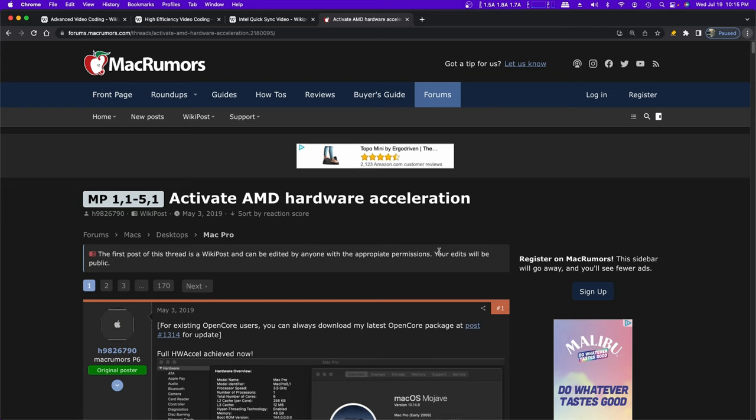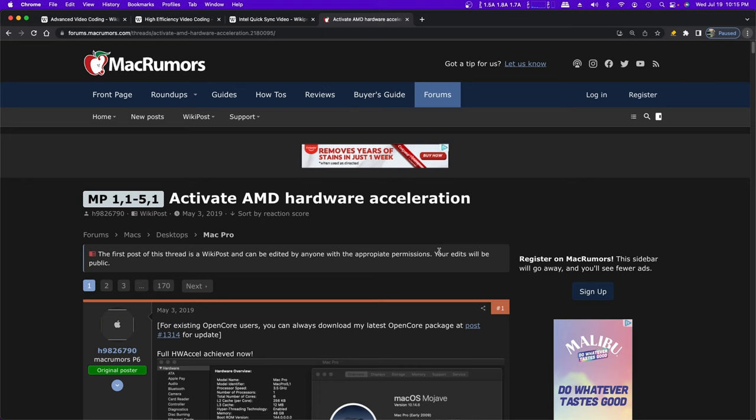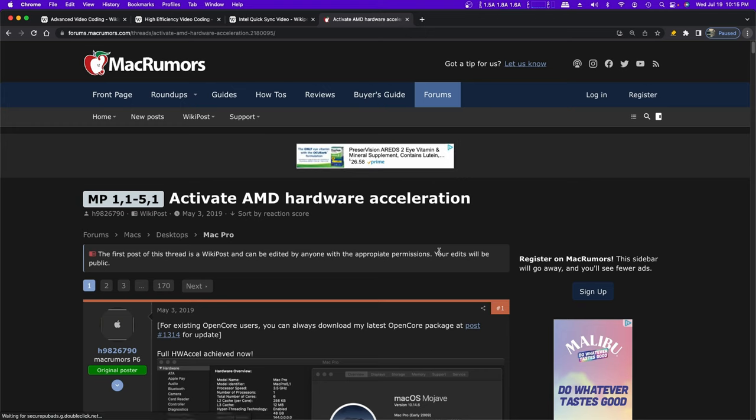RX 460 is the Polaris architecture. So Polaris and then newer, which include Vega, Navi 1, Navi 2, and so on, those are supported by macOS. However, Apple only activates the hardware acceleration in specific computers, which are the iMac Pro and the 2019 Mac Pro. Even though we can have a 5.1 with the Xeon processor that doesn't have any video hardware acceleration, and we can put a GPU in it that's completely supported by macOS that does have the hardware acceleration, macOS still doesn't support it on that machine, and you can't use it.